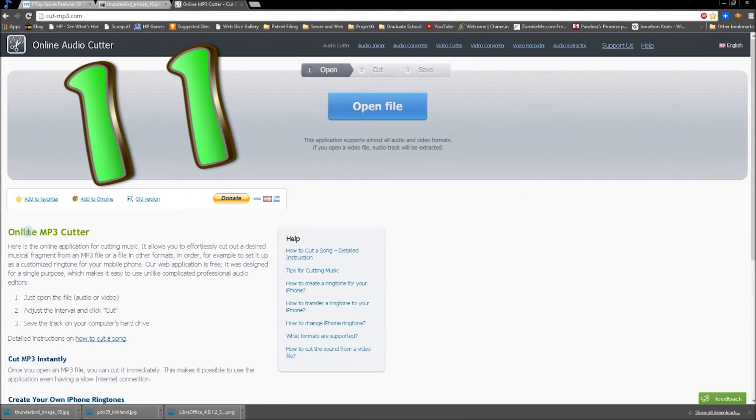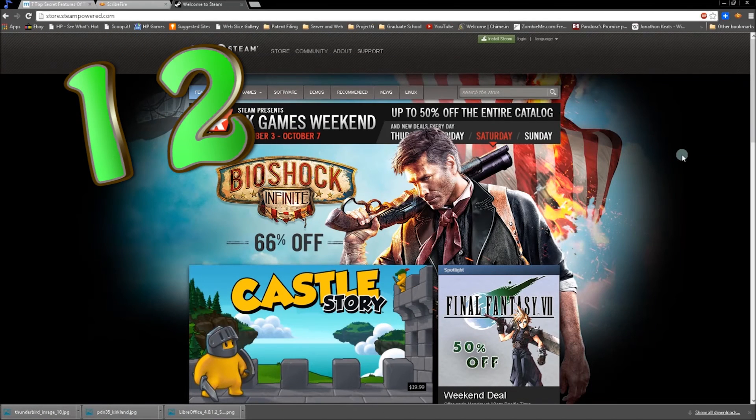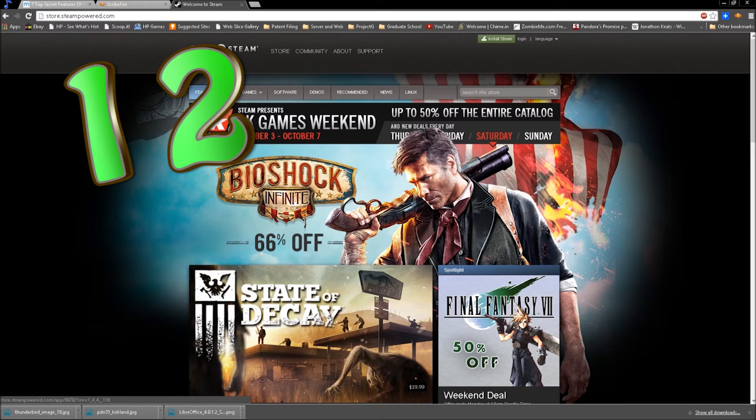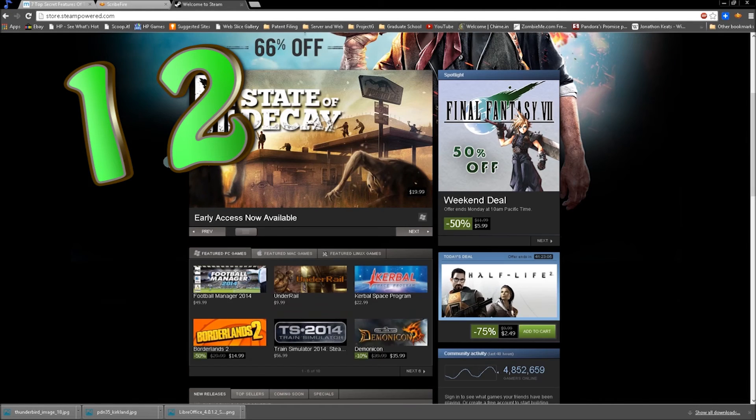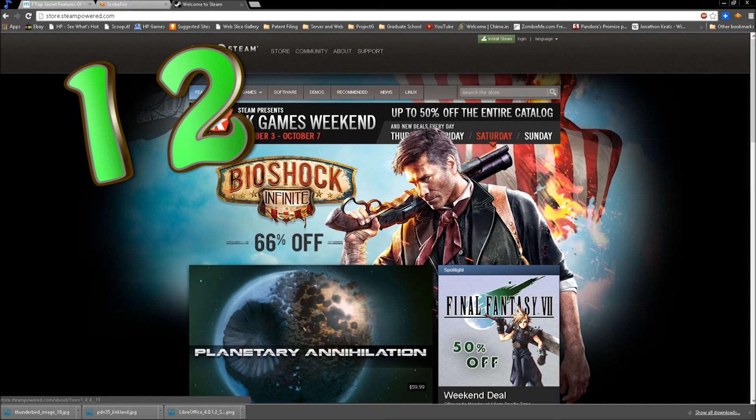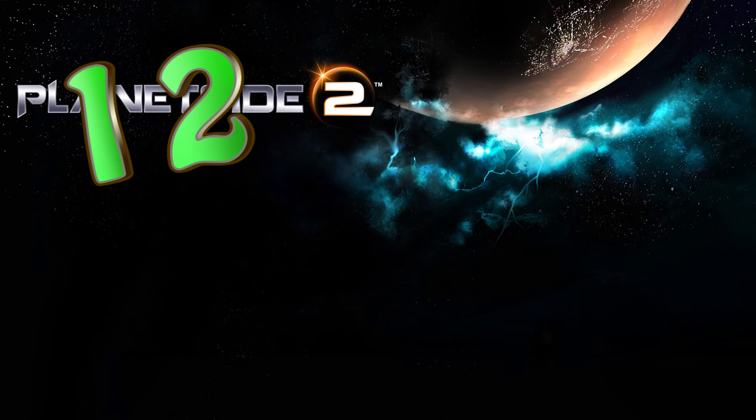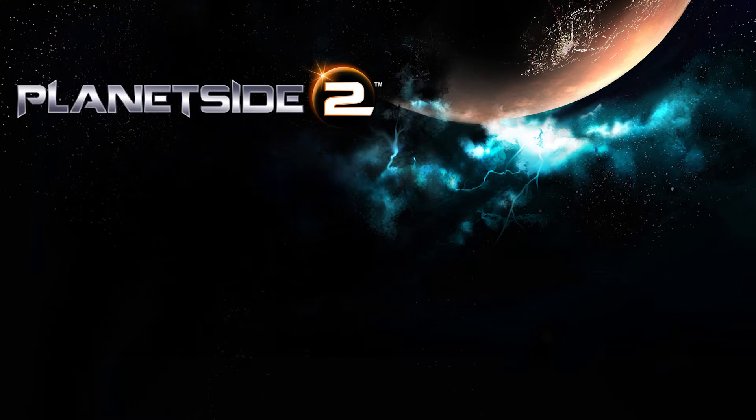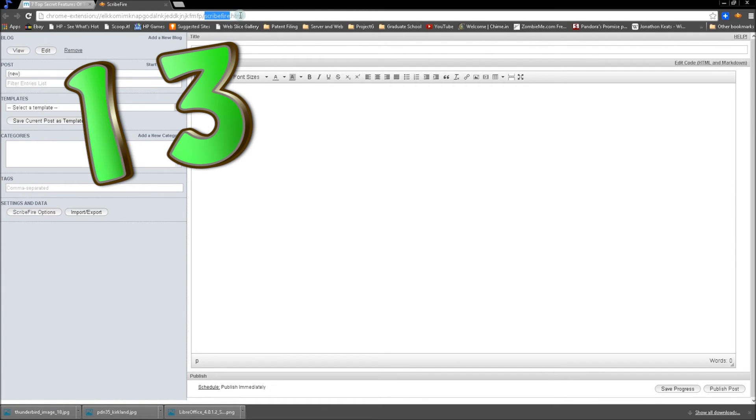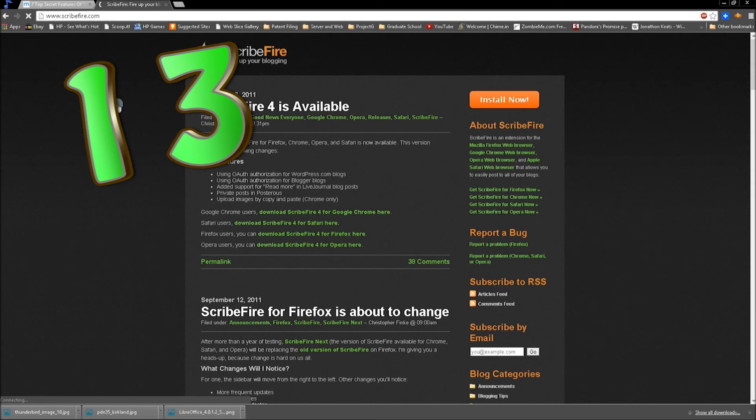Number 12, Steam. Not all games on Steam cost money. There are quite a few free ones like PlanetSide 2. See you on Auraxis if I ever do get past the daily four gigabyte update, that is. Number 13, ScribeFire. It's a blogger browser add-on thing, and I use it on Chrome. If you write blogs, grab it, because why not? More functionality the better, right?